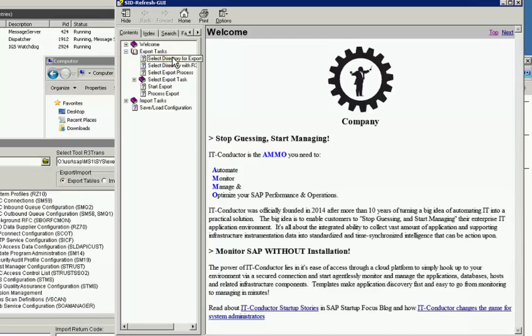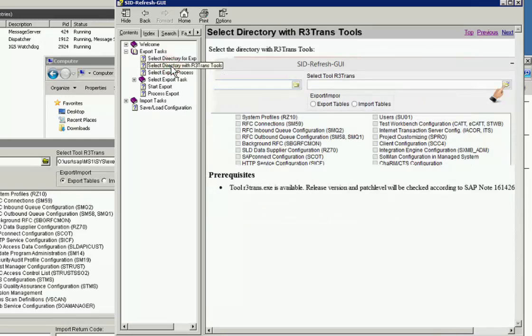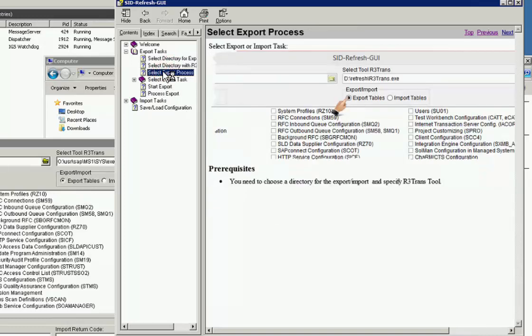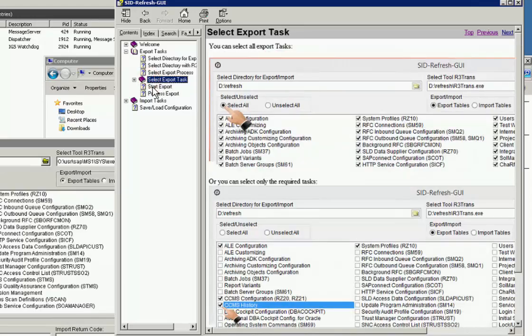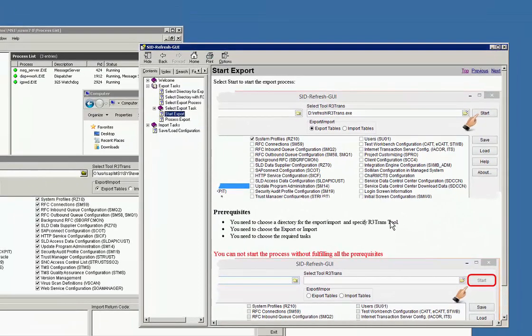As an export overview, as we've covered, the help here covers the export. Selecting the R3 trans tool as we've done. The export process itself involves selecting the tables that you want to export and save and restore later on. And once you've done that and saved, you are now ready to start the export.